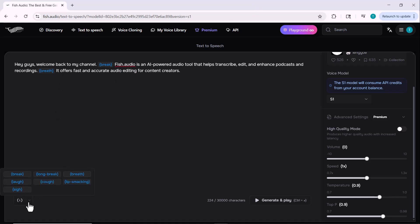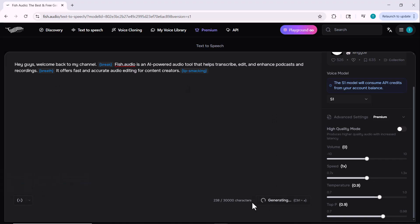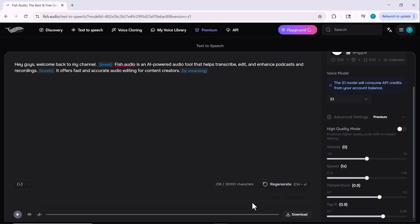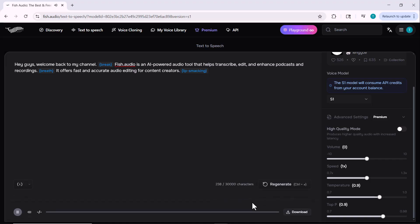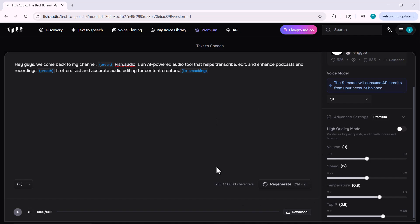Once you've added your text and selected the settings, just click the generate and play button. Your voice will be generated instantly and you can listen to it right there. Fish.audio is an AI-powered audio tool that helps transcribe, edit, and enhance podcasts and recordings — offering fast and accurate audio editing for content creators. And if you're happy with it, simply download and use it in your content.